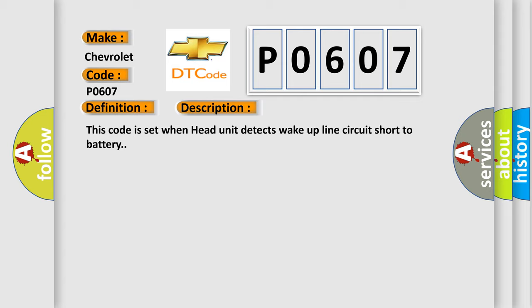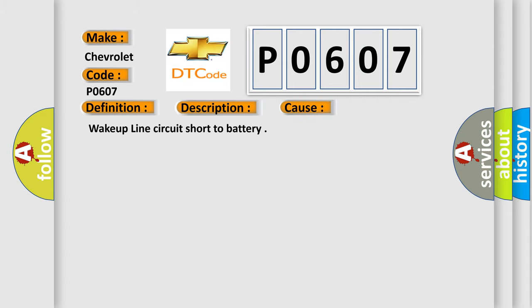This diagnostic error occurs most often in these cases: wake-up line circuit short to battery.